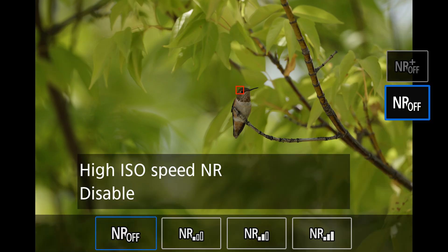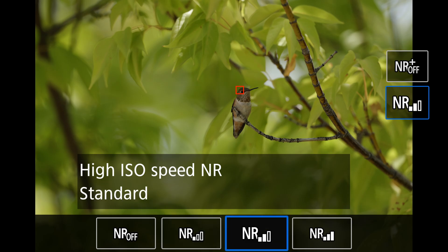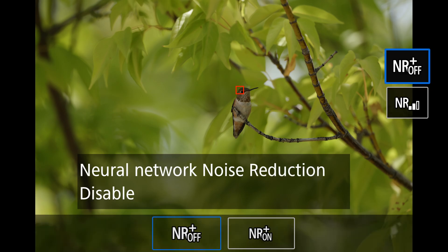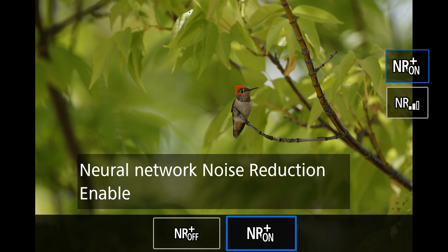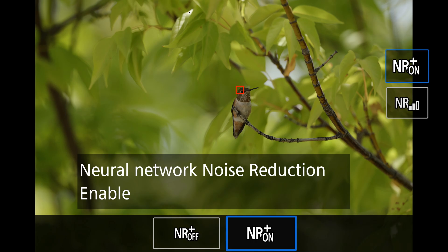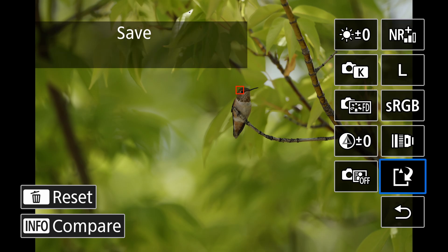Press the set button to enter the noise reduction options and choose the level of noise reduction you want — in this case we'll go with standard. For neural network noise reduction, do not press the set button yet. On the right you'll see two icons for neural network noise reduction. To activate it, select the top icon to turn it on. You may need to use the front and back scroll wheels to maneuver through the icons. Once it's highlighted, you'll see the option to turn neural network noise reduction on — highlight it and press the set button.